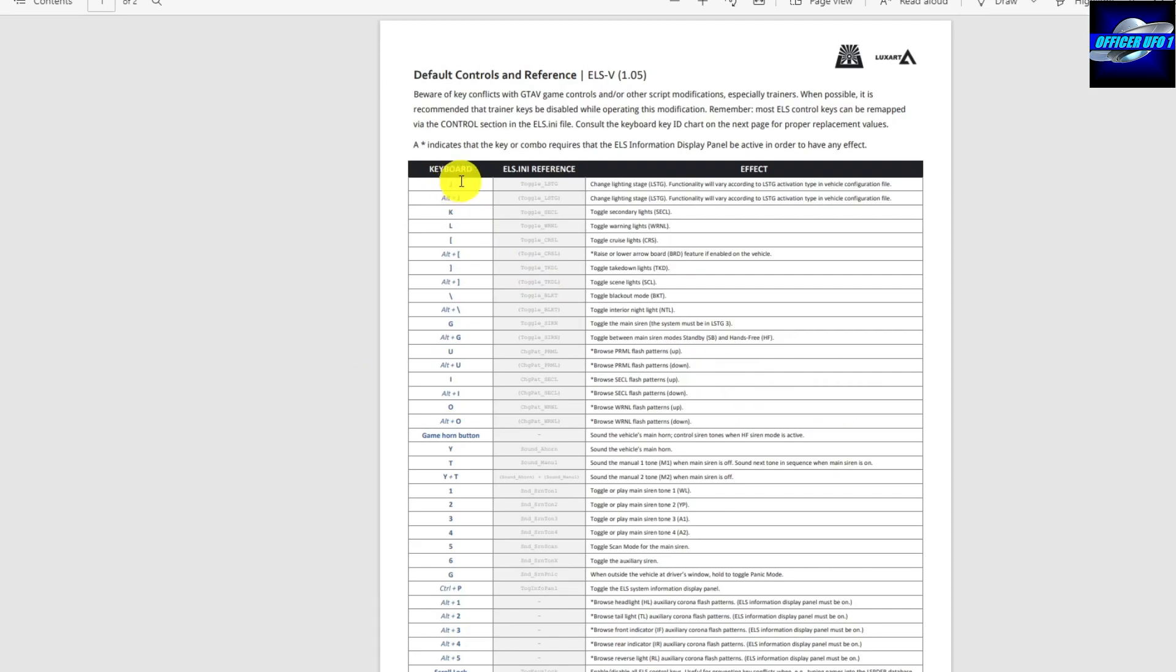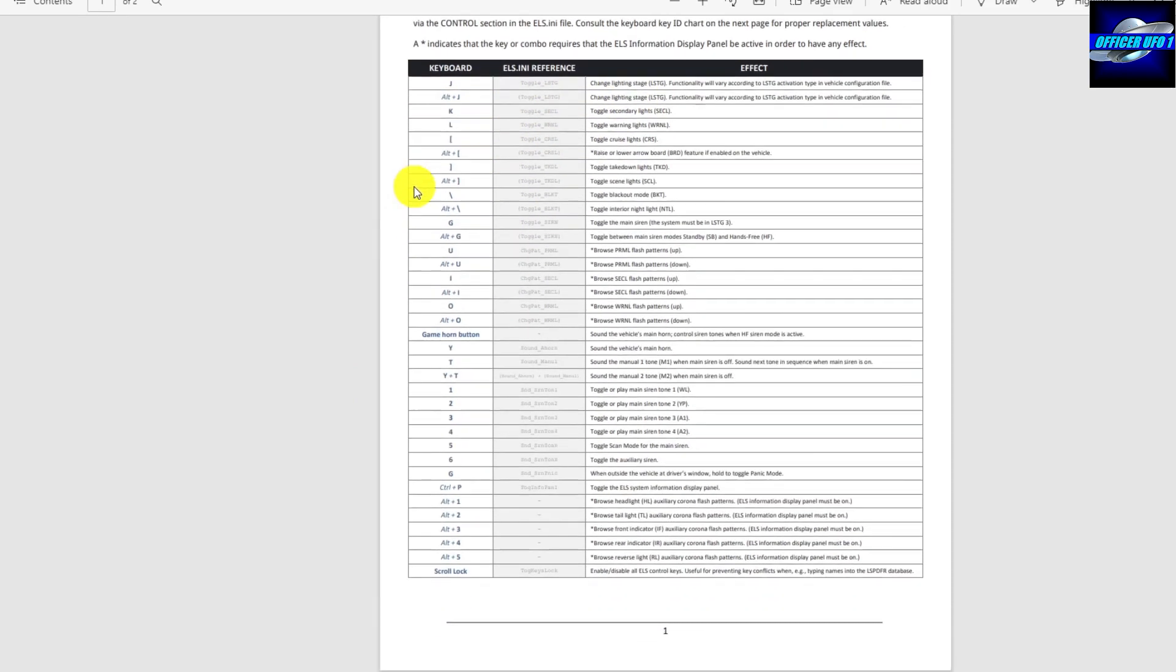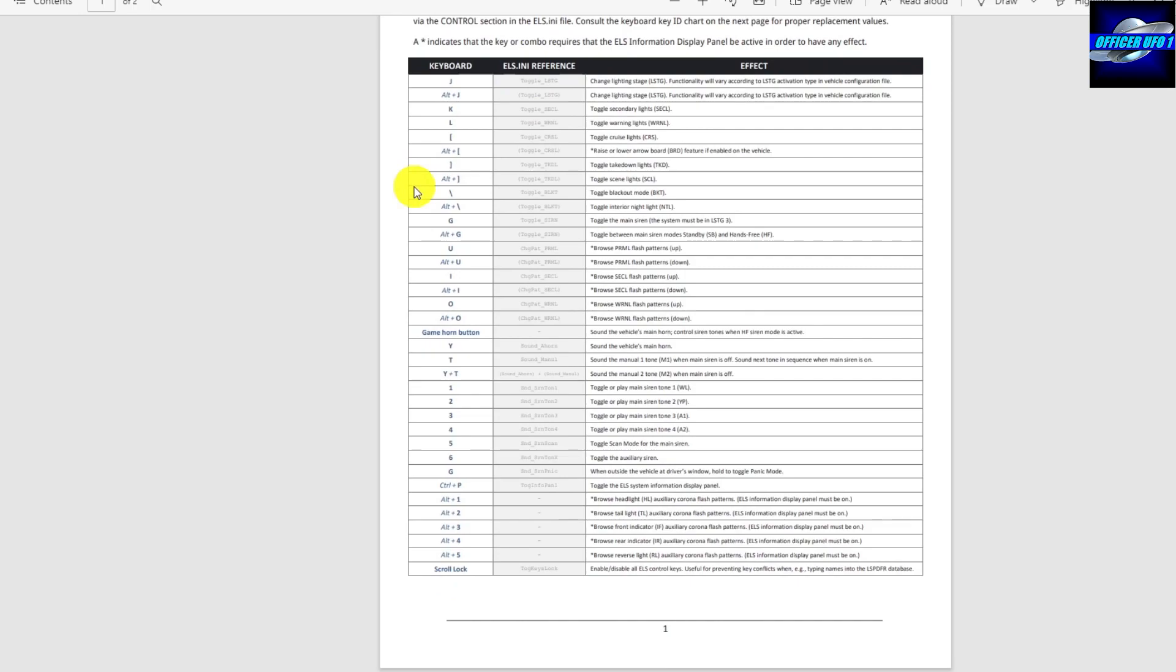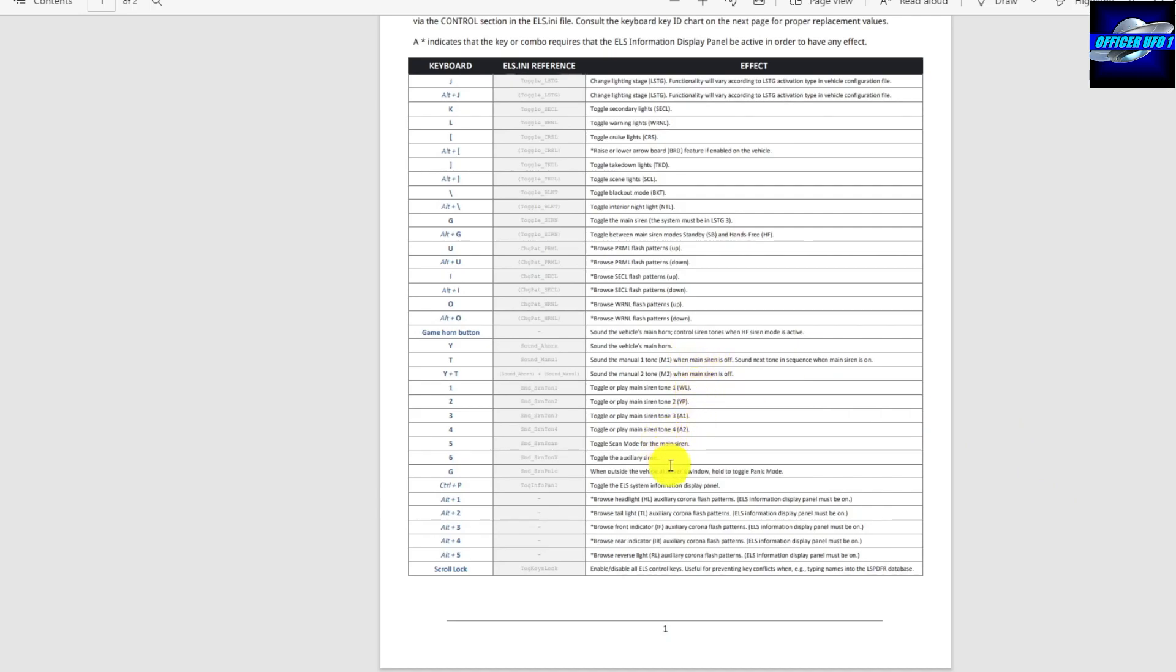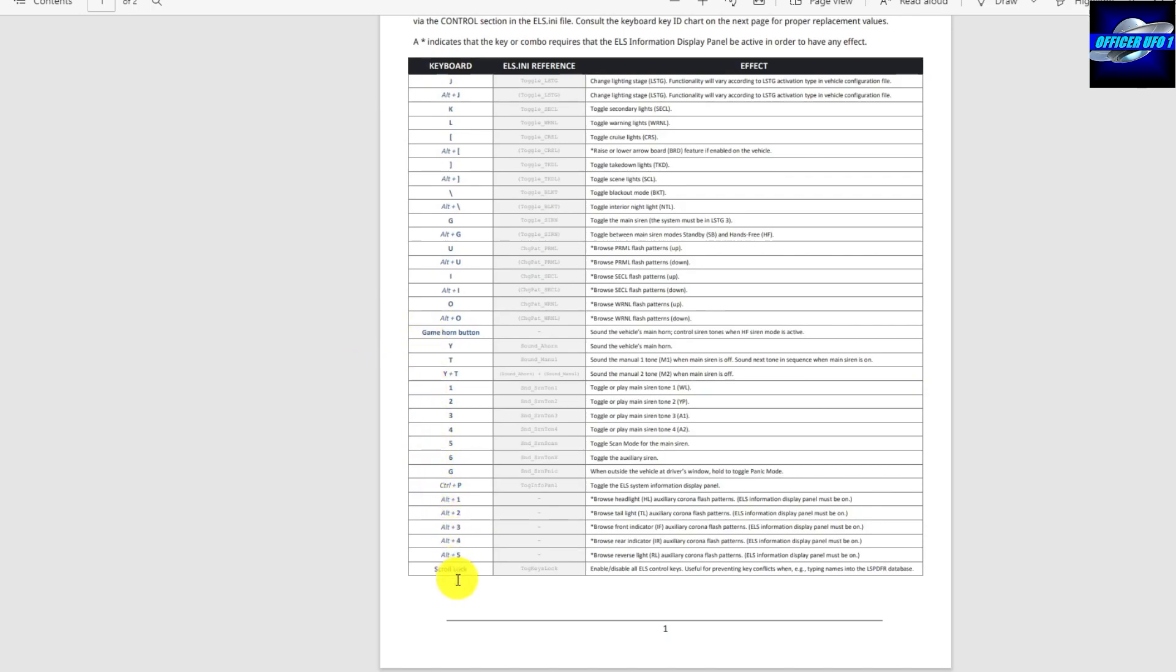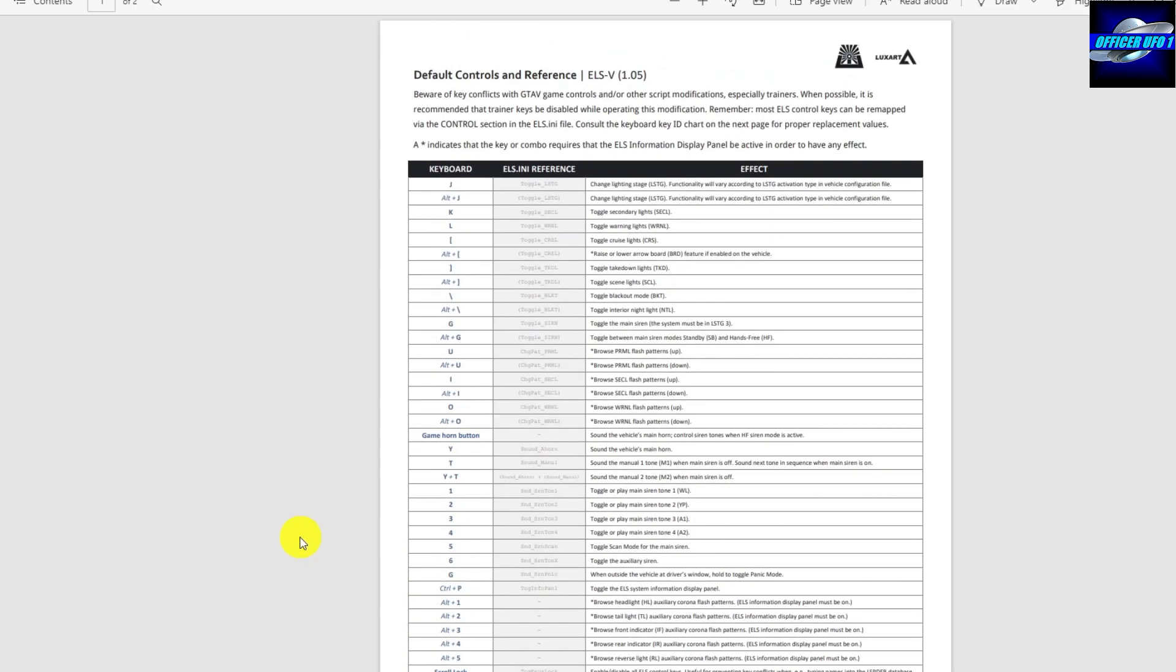And you can see here, everything's listed. It tells you on the keyboard the key and what it does. And you see, you can go down and there's a lot of keys and they do all different stuff. Control different siren tones, different light patterns and stuff like that. You can raise and lower arrow boards on trucks and stuff like that if trucks are equipped with ELS. And so there's a lot that you can do. What I recommend is write down on a piece of paper the ones that you're going to want to use in the game, unless you want to try to memorize it. And that's it. I hope this helped you out. Thanks for watching.